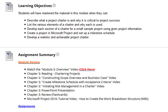Review the Construction Scope Overview and Business Case video. Review the Create Milestone Schedule and Acceptance Criteria video. Review the Initiating Risk Management in a Charter video. Review the PowerPoint Presentation, the Flashcards, and review the Microsoft Project 2016 tutorial video, How to Create the Work Breakdown Structure.